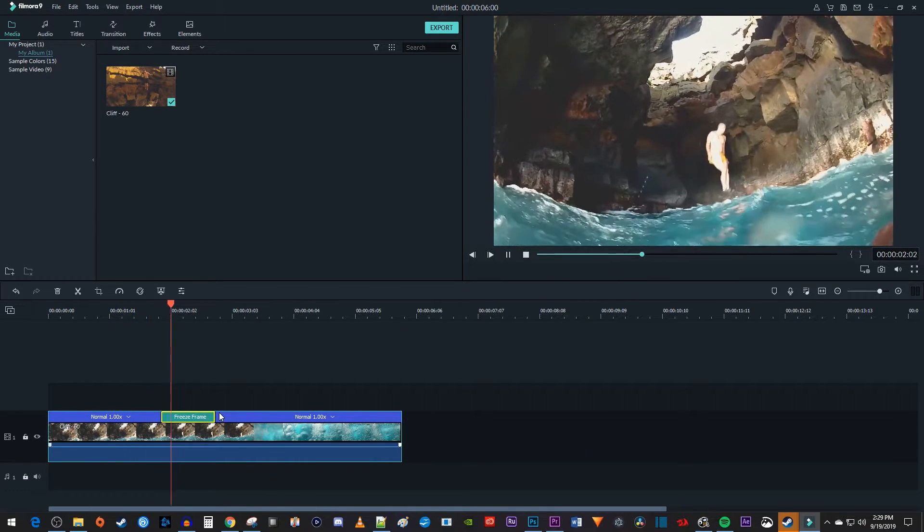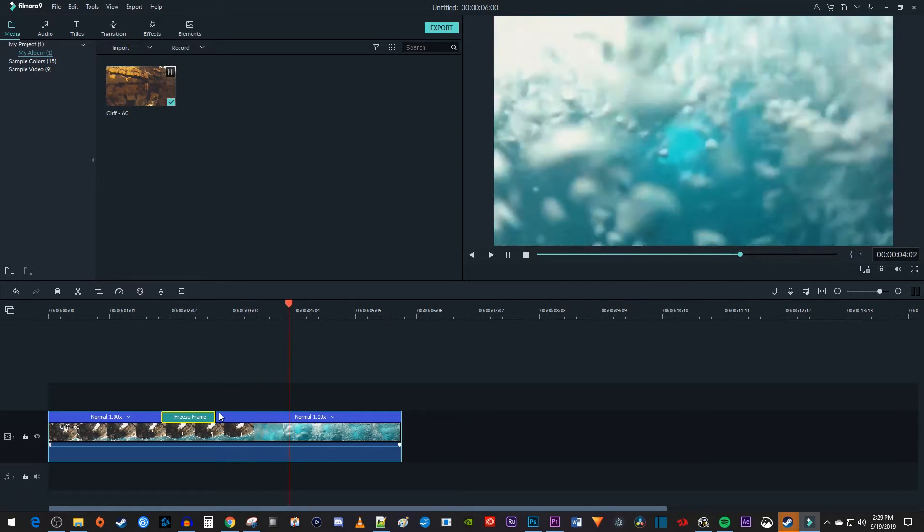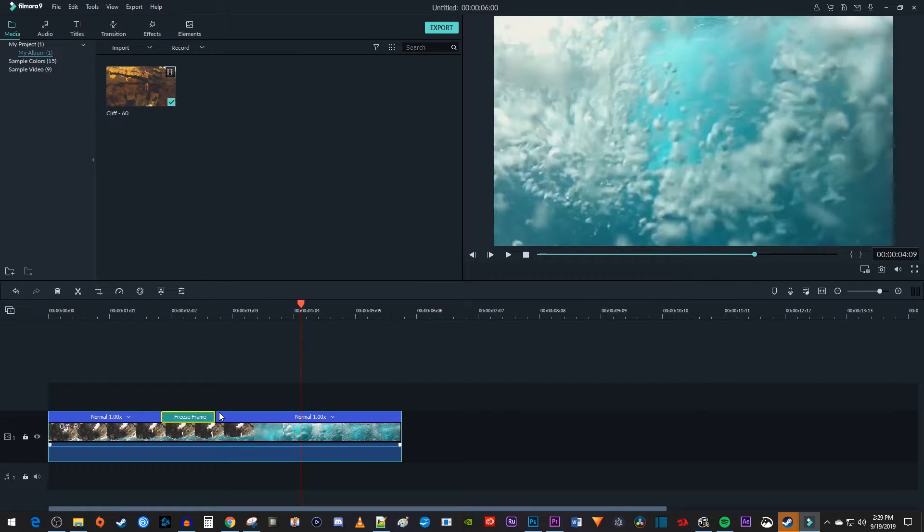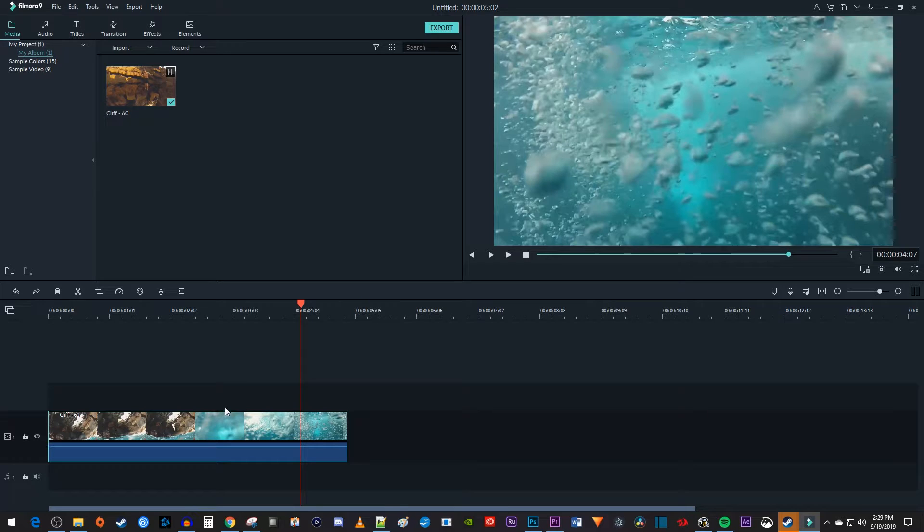Now when I play this back, I have a nice looking freeze frame. Now while this works great, I'm going to undo this and show you another way to freeze a frame in Filmora.